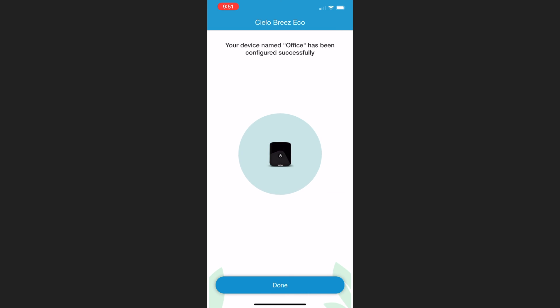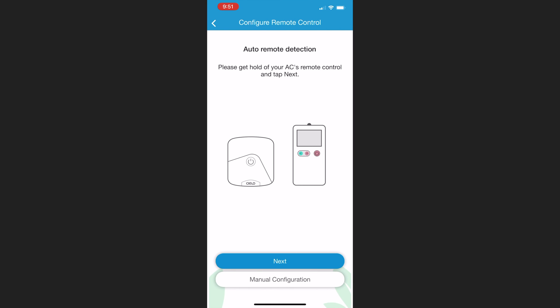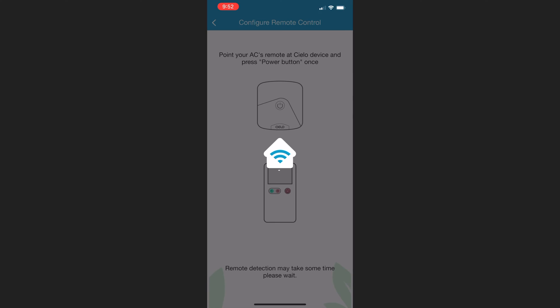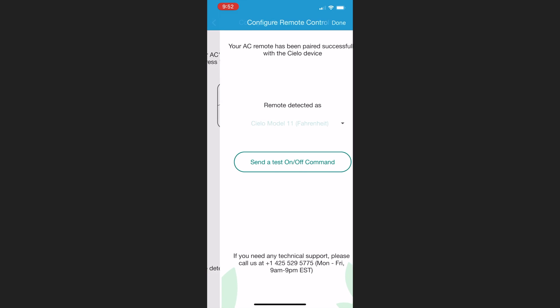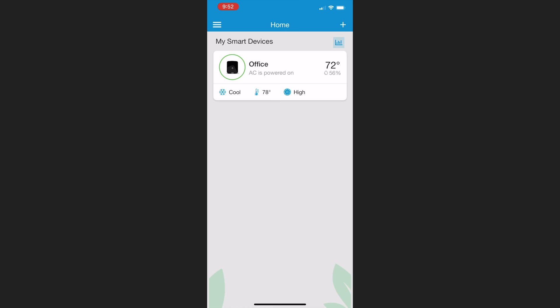The next step is to actually configure the remote control after the device syncs with the Cielo cloud. I found my remote control, hit Next, pointed the remote control at the device, and hit the power button. It turned the mini split off, so I knew that it was configured correctly.